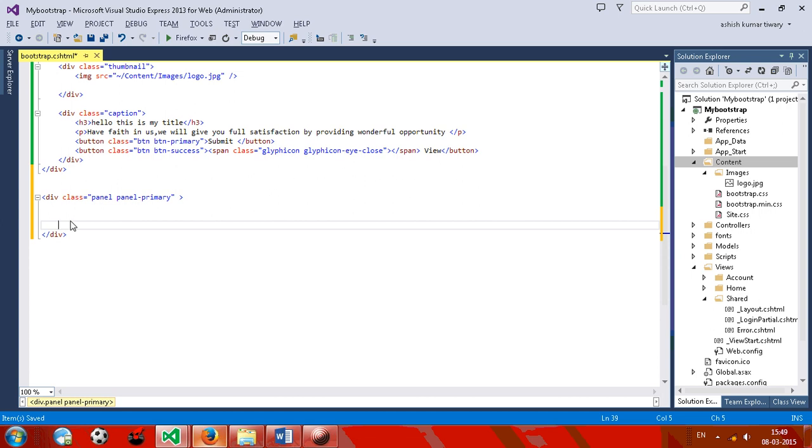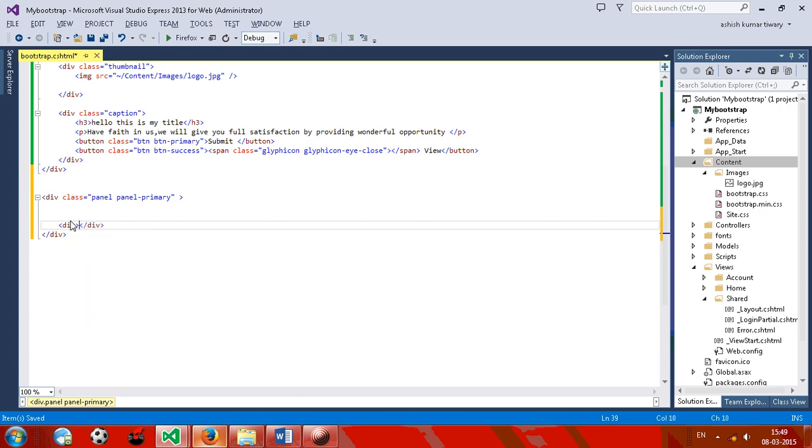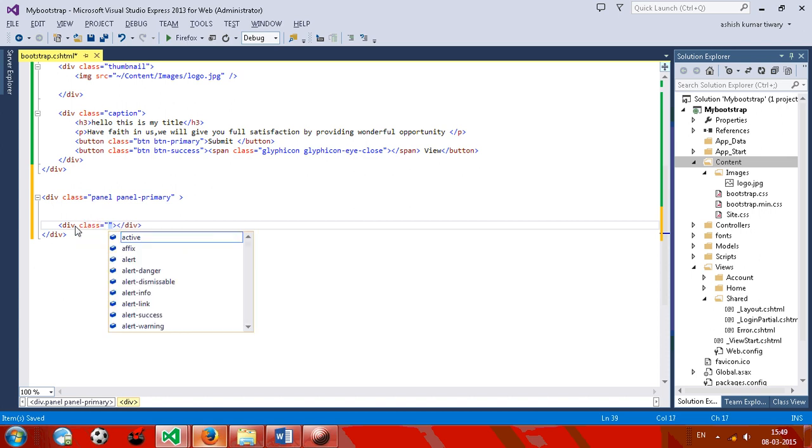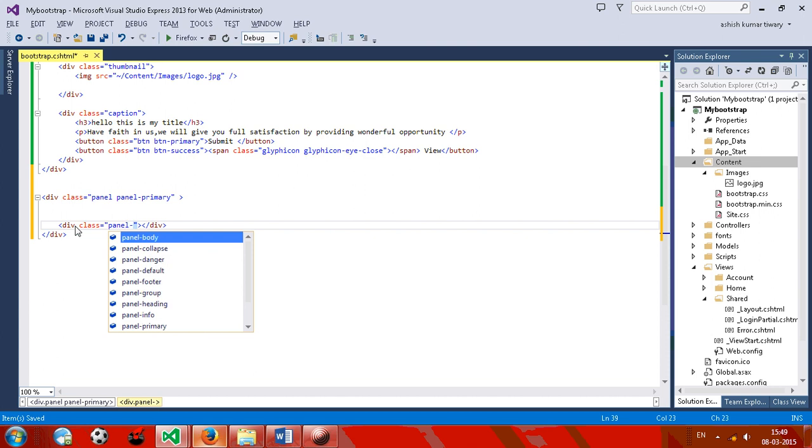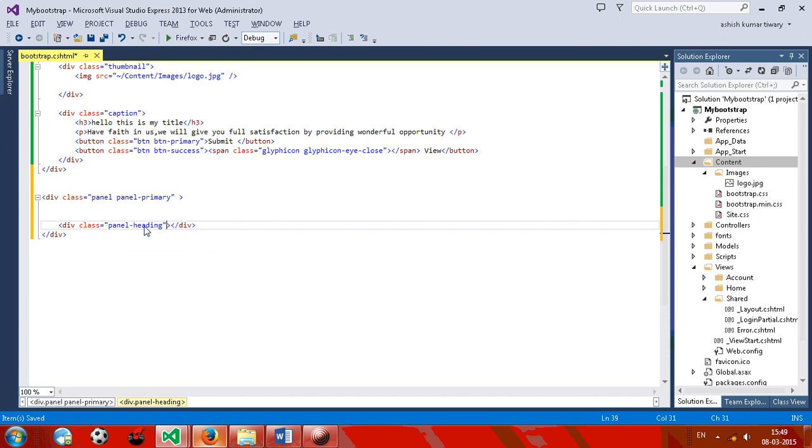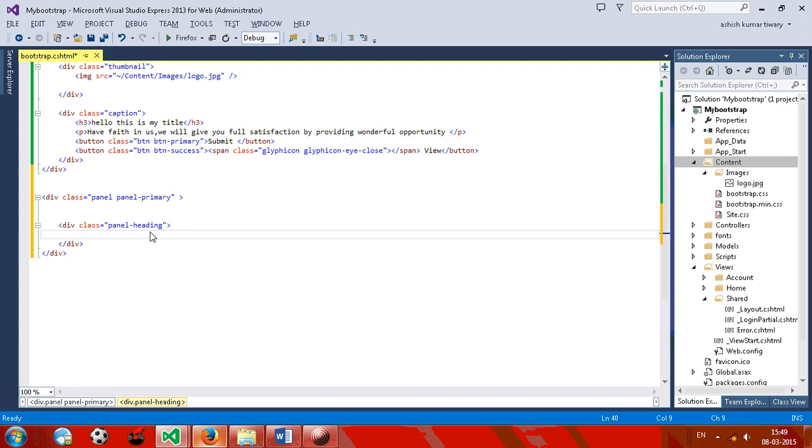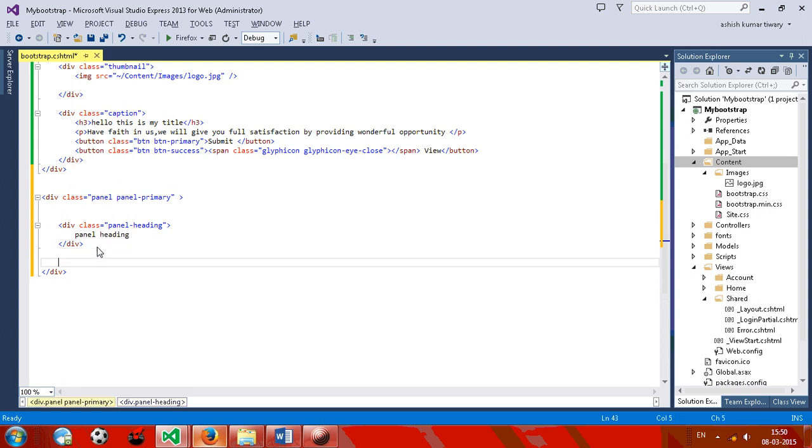Okay, now div, do class name panel heading. Okay, now this is your panel hitting.